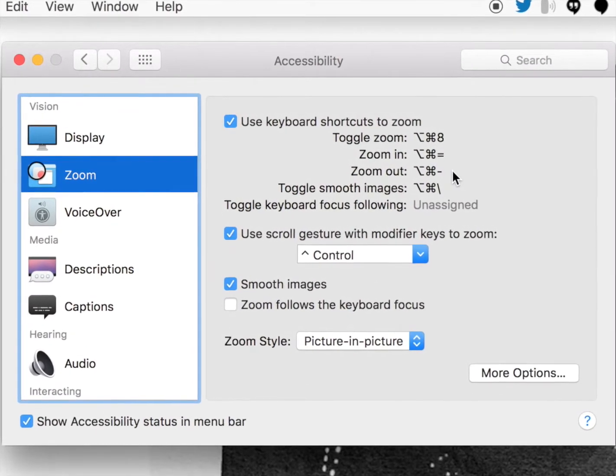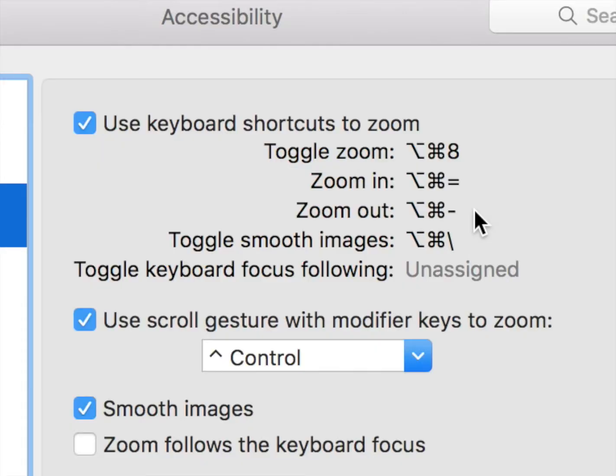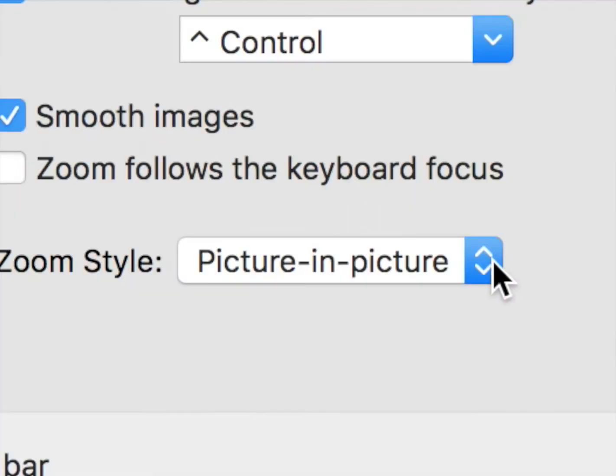Different options are available: Option+Command+8 toggles Zoom on and off. To zoom in, use Option+Command+Plus or Equals. To zoom out, use Option+Command+Minus or Dash.